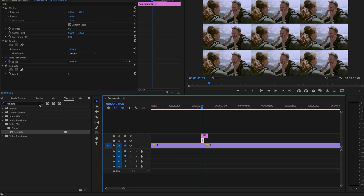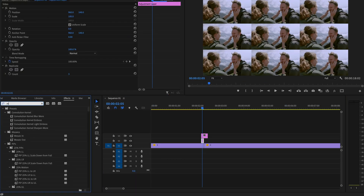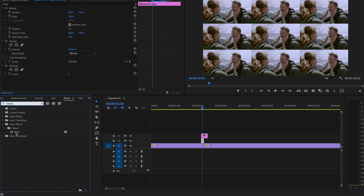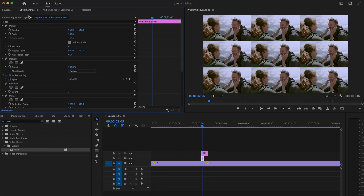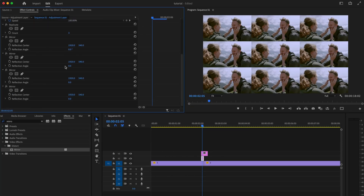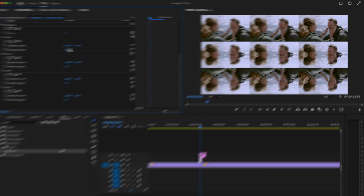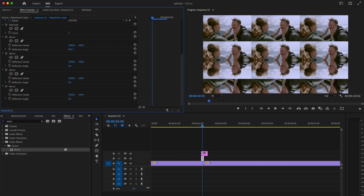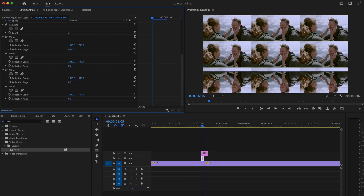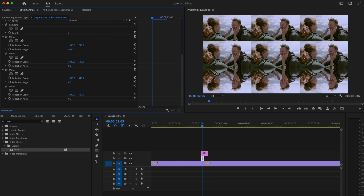Go back to Effects, type in Mirror, and click and drag Mirror onto the first adjustment layer — do this four times. In Effect Controls, scroll down to the Mirror effects. For the first one, change the Reflection Angle to 90, then adjust the position to eliminate the harsh line.